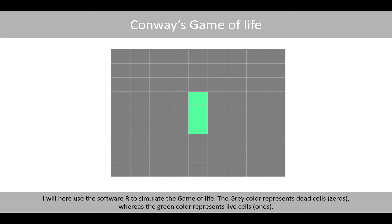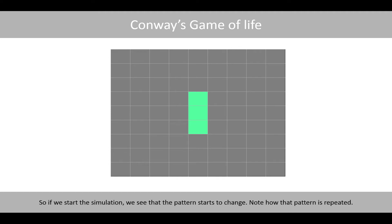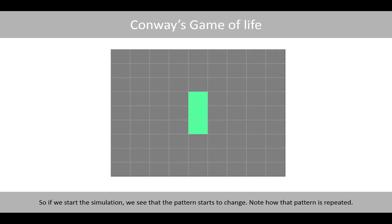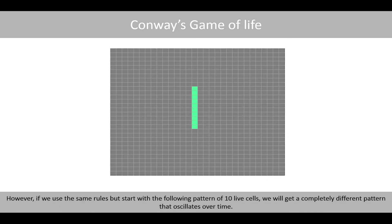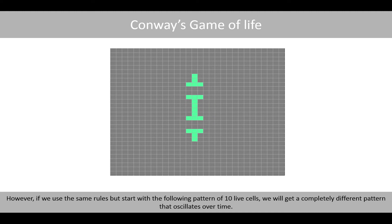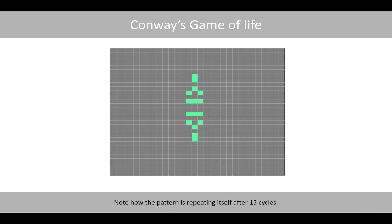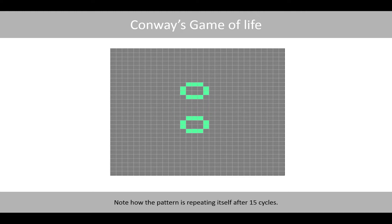I will here use the software R to simulate the Game of Life. The gray color represents dead cells, whereas the green color represents live cells. So if you start the simulation, we see that the pattern starts to change. Note how the pattern is repeated. However, if we use the same rules but start with the following pattern of 10 live cells, we will get a completely different pattern that oscillates over time. Note how the pattern is repeating itself after 15 cycles.